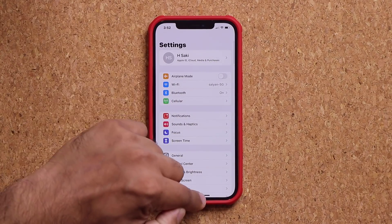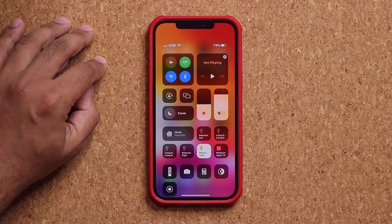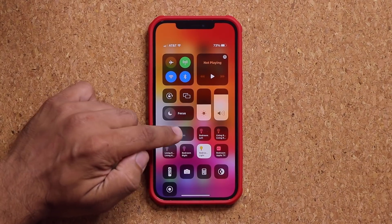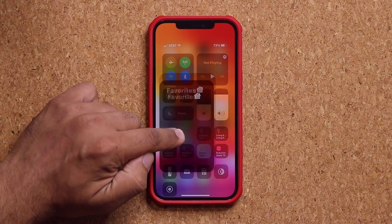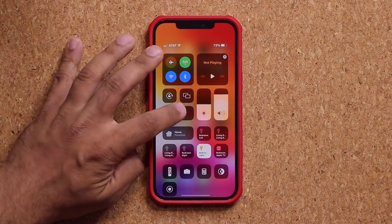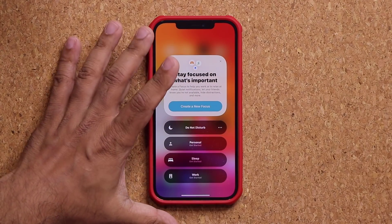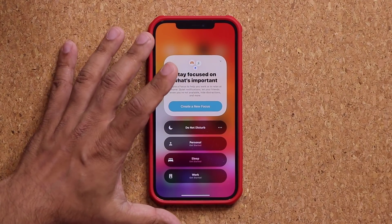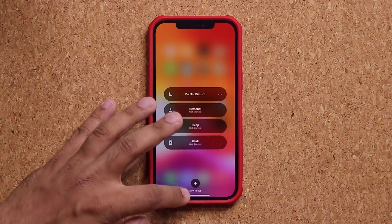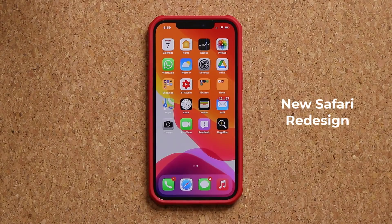Focus mode can be accessed from the control center — press and hold to get the expanded capabilities. That's one of the major new features. Let's move on to the next thing.